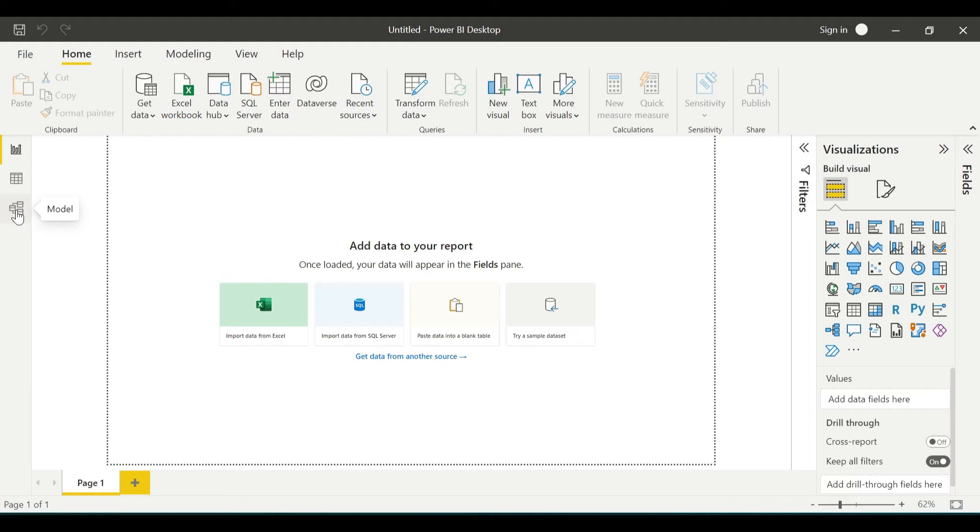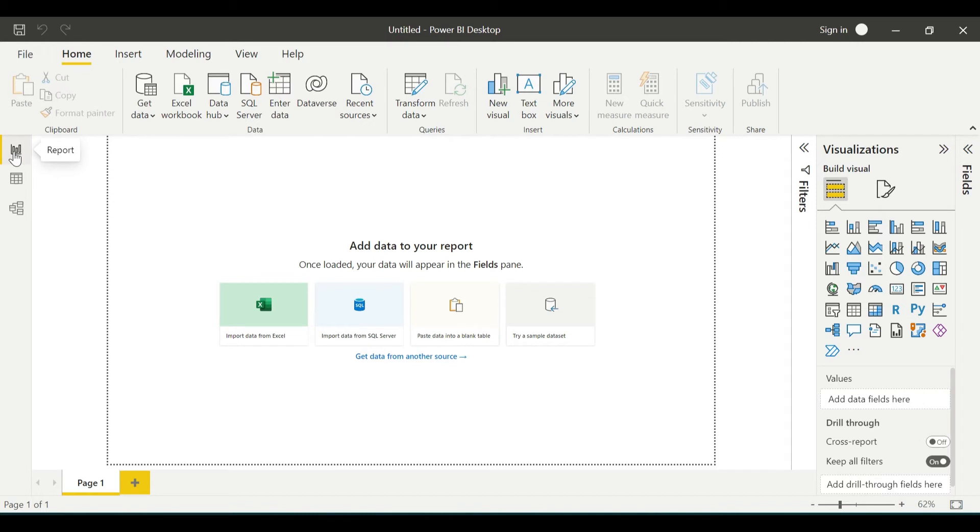From there, we will move into the third phase, which is designing and creating the interactive reports and showing the visualizations. All this designing takes place in the report tab.